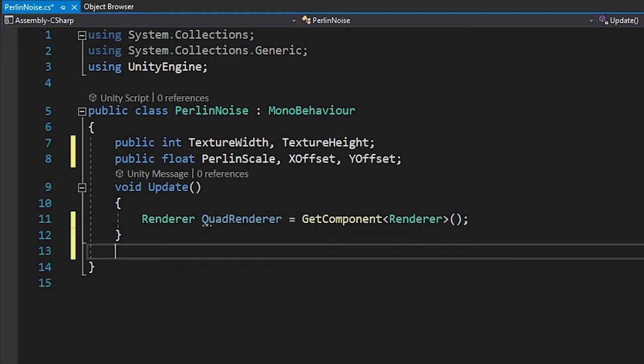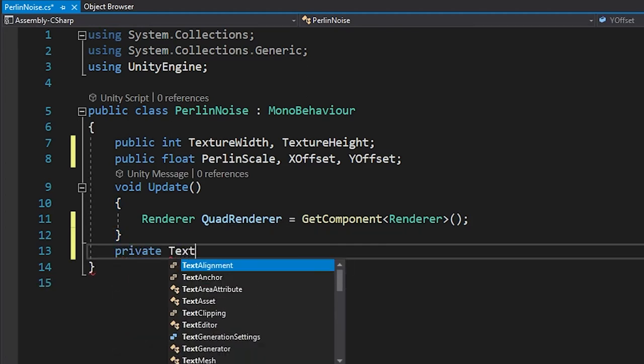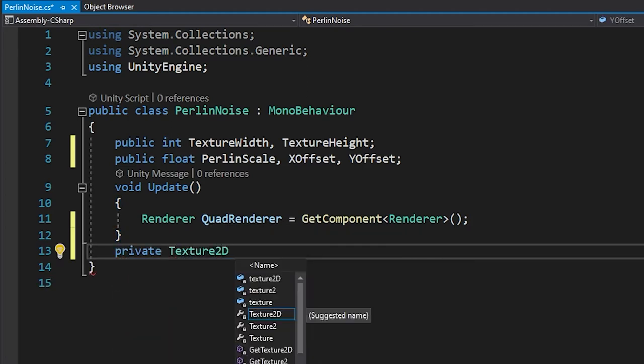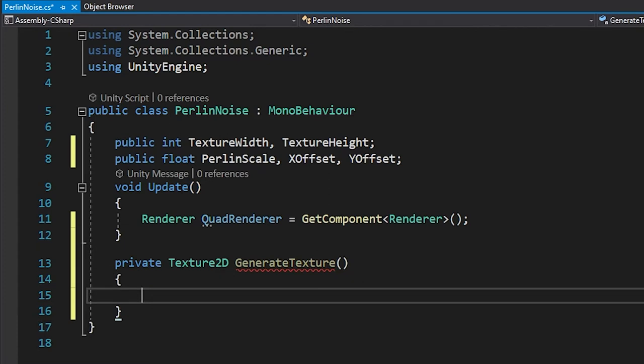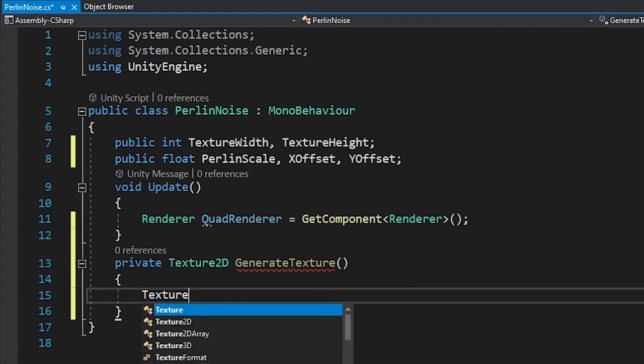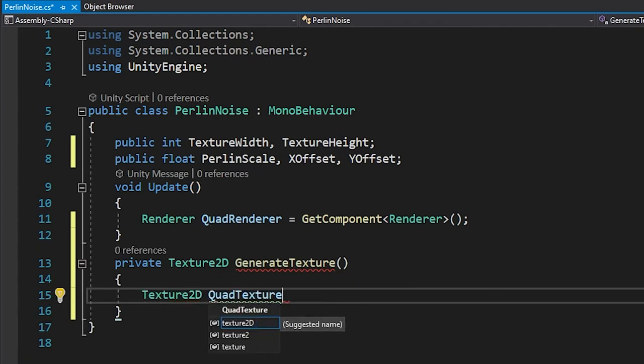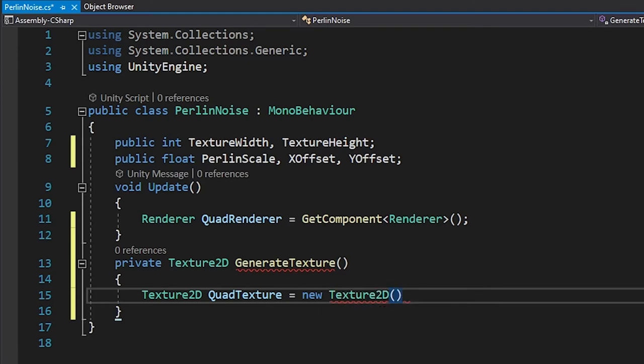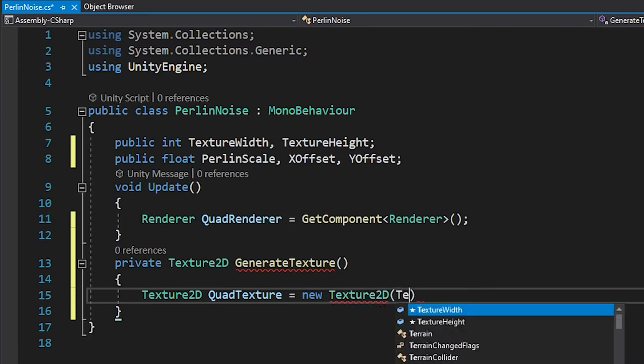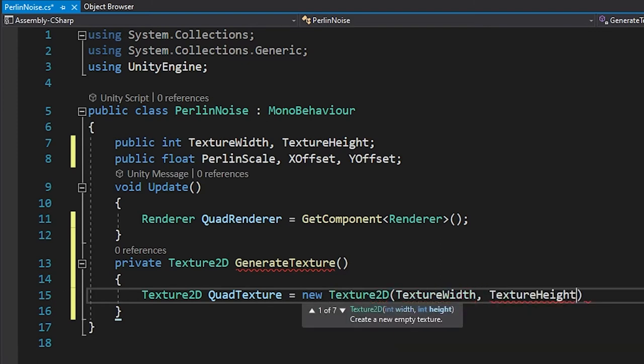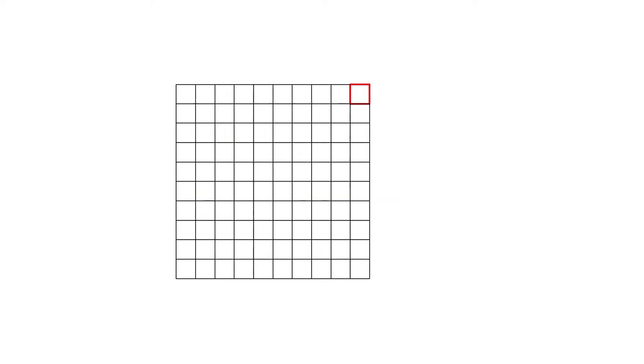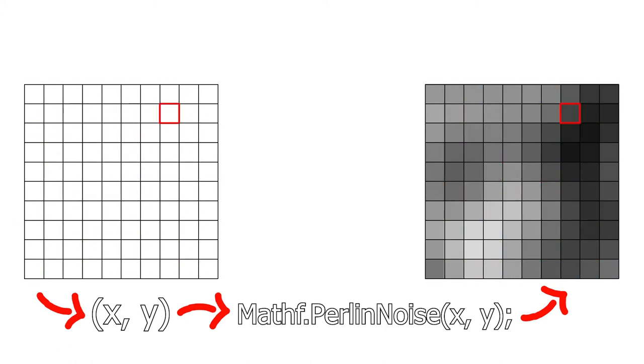Next, create a new function below the update method and have the function return a texture2d. The first line of code in this function is the creation of a new texture2d variable and upon instantiate we need to feed this variable both of our public integer variables from before. After that, we need to iterate over each pixel in the texture and like the George Washington video, pull values from the Perlin Noise algorithm. We do this with a nested for loop for two reasons.